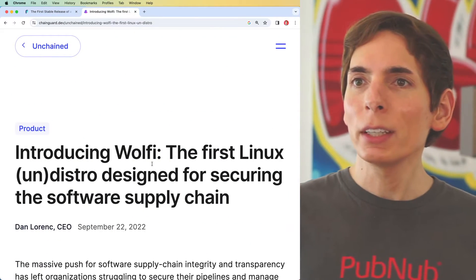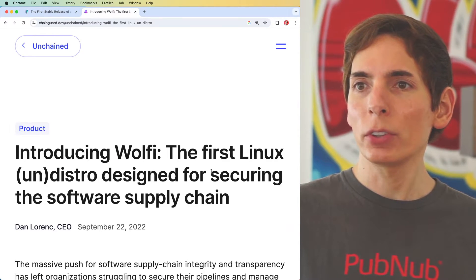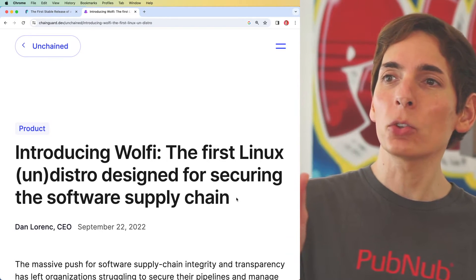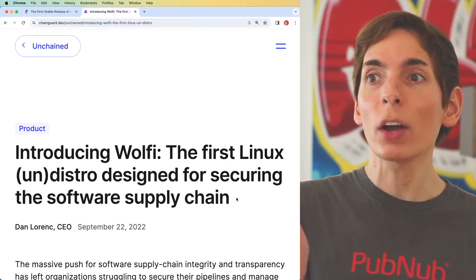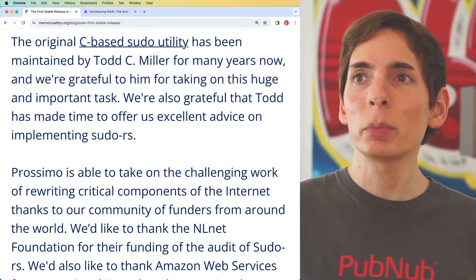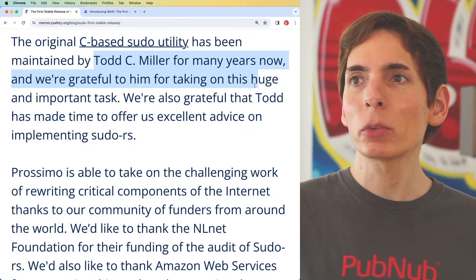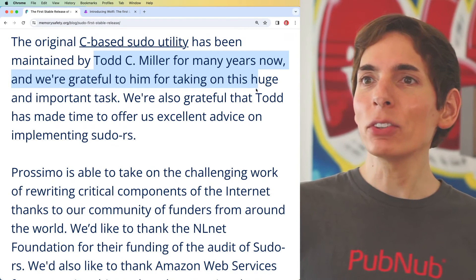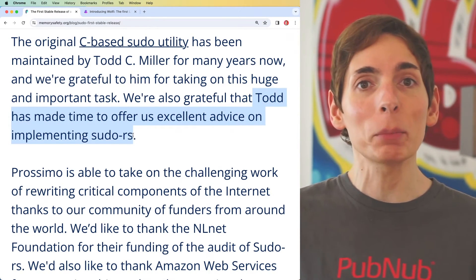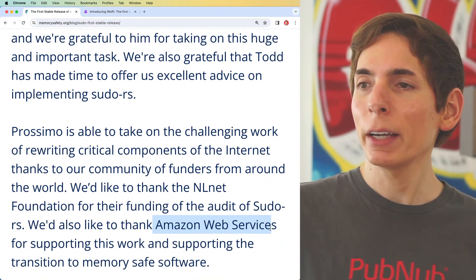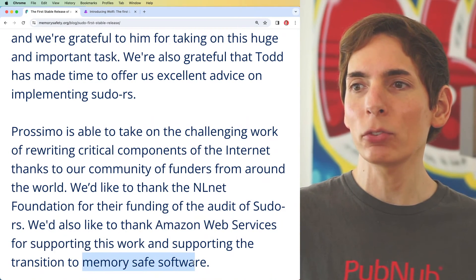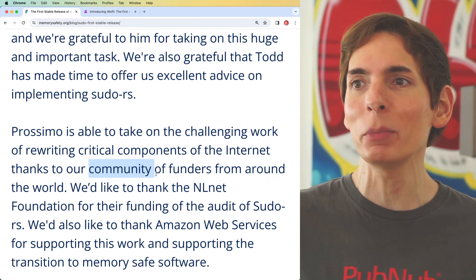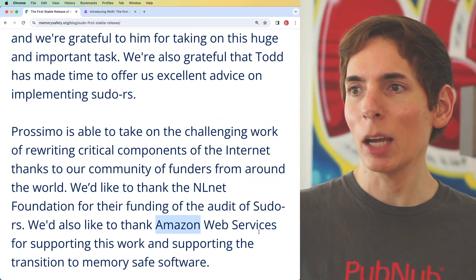Wolfi is a Linux distro designed for security and software supply chain — the whole idea is security as a foundation, which is a key reason why they've added the sudo Rust implementation. The original C-based sudo utility has been maintained by Todd C. Miller for many years, and they're very grateful for Todd taking on that critical task. Todd also provided excellent advice on the Rust implementation. AWS, Amazon Web Services, has supported the transition to memory safe software, along with NLNet Foundation, as funders of the community effort to rewrite critical components.